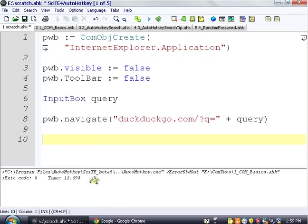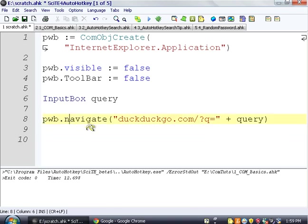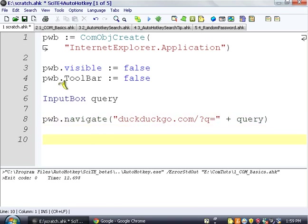So it navigates, and navigation takes a while, and it doesn't hang up our script. So we can be doing other things while it's navigating, but since we don't want to do other things, we're going to just wait until it's done. So we're going to use a little trick called, well, I don't really know what it's called.